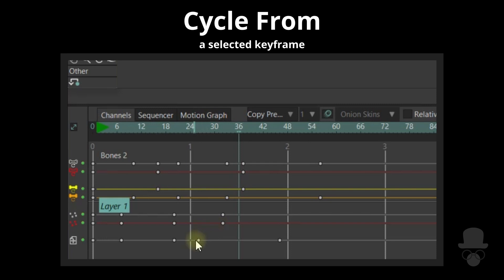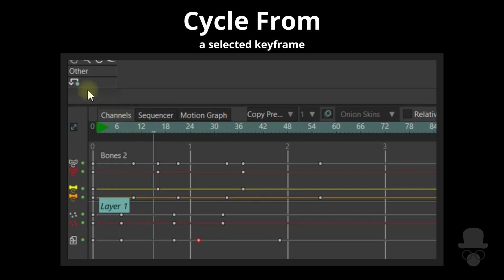Use Cycle From to create a cycle from the selected keyframe to the frame marker when the frame marker is lower than the keyframe position.